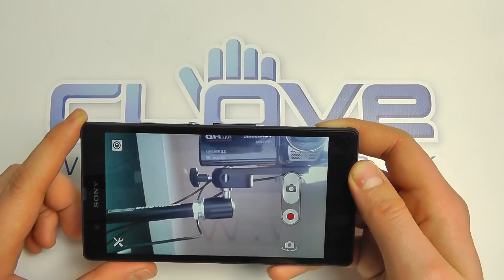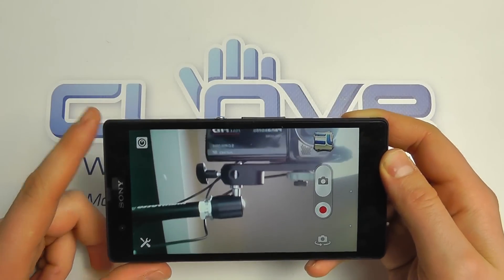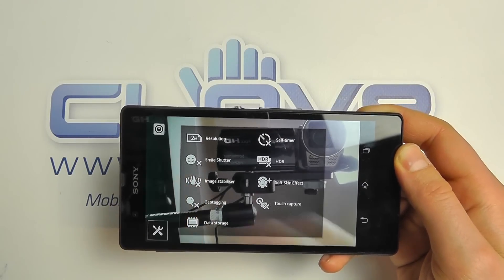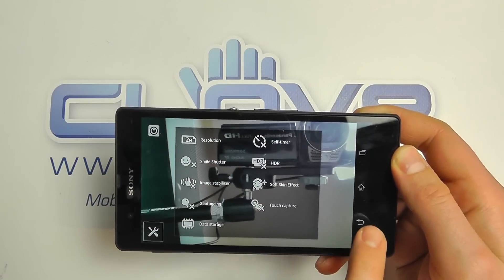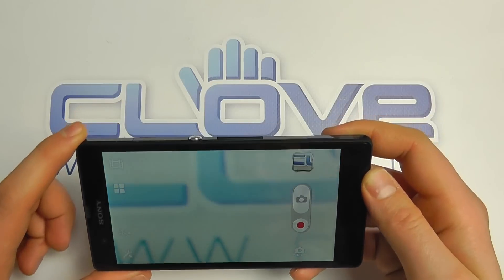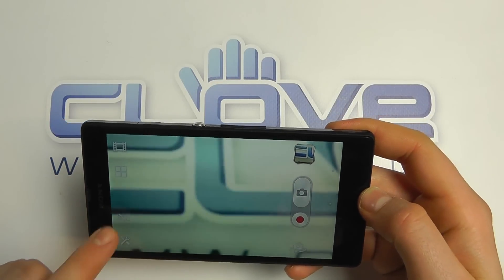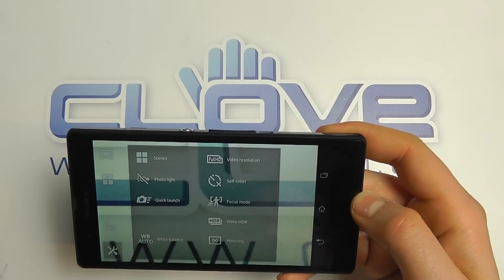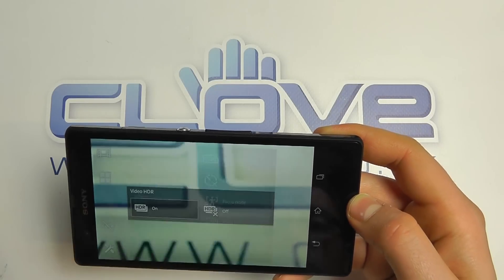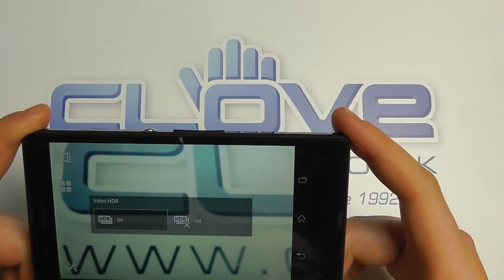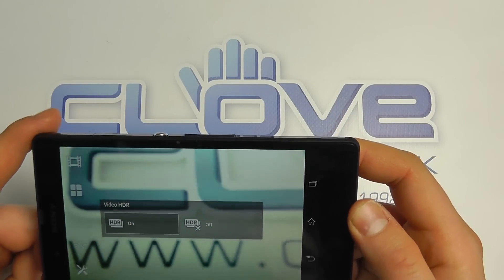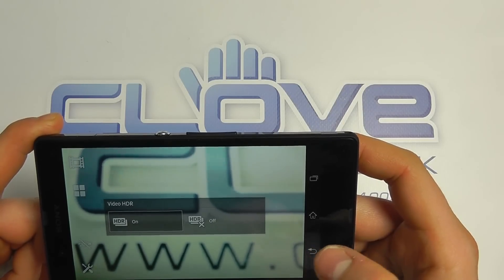The front camera is 2.2 megapixels and has the same sort of settings available. Moving to the video camera, this allows you to take video footage with the rear-facing camera, with options for video light and settings such as scene modes and video resolution. One of the big highlights is that this is the first smartphone to have HDR on video, thanks to Sony's Exmor R sensor technology.